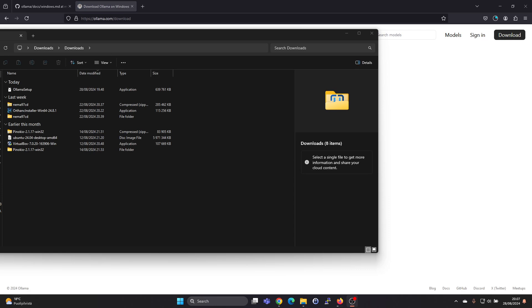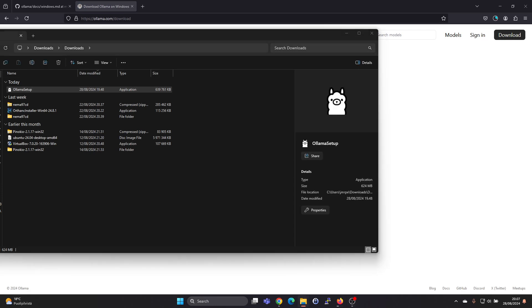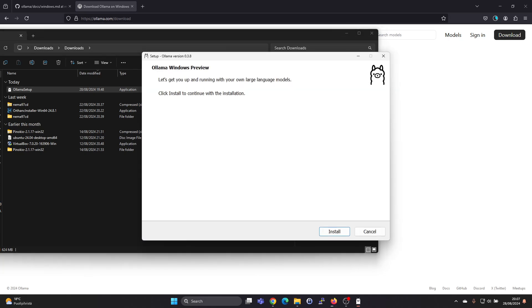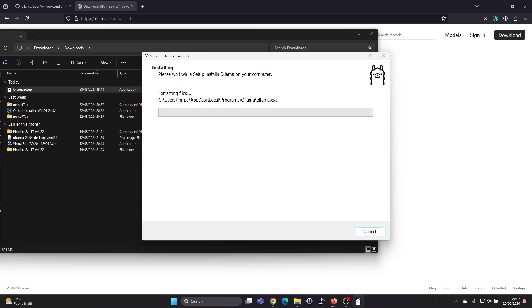Once the download is finished, you can just double click the Olama setup file and the installation will start. Let's press on install, and it's running the installation.